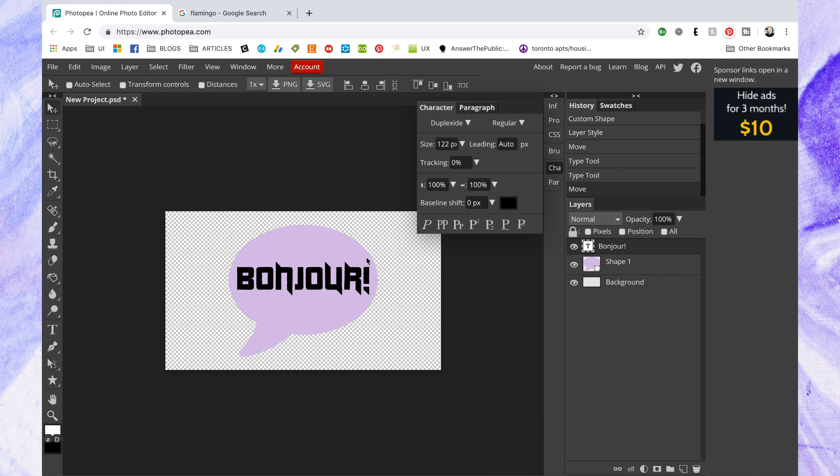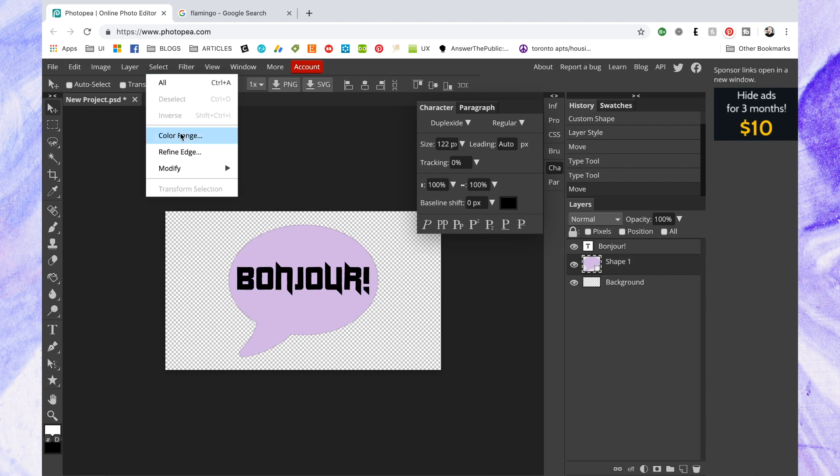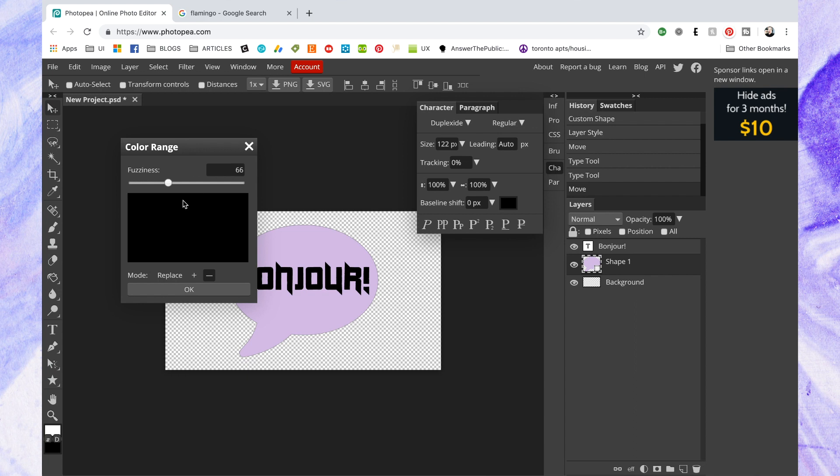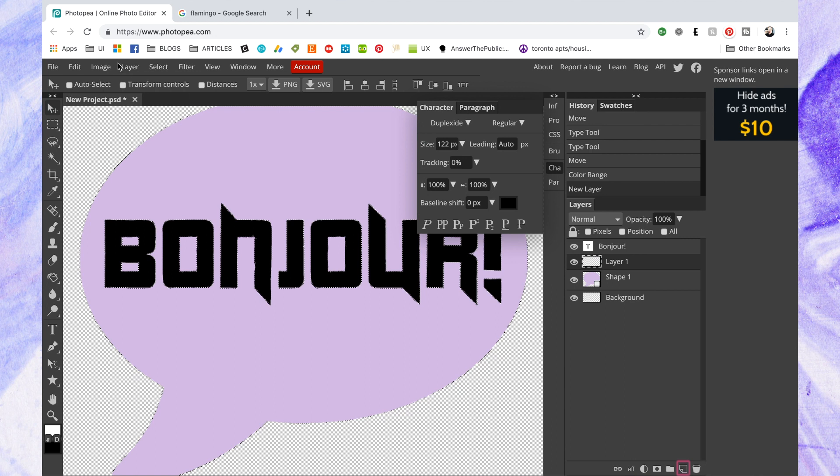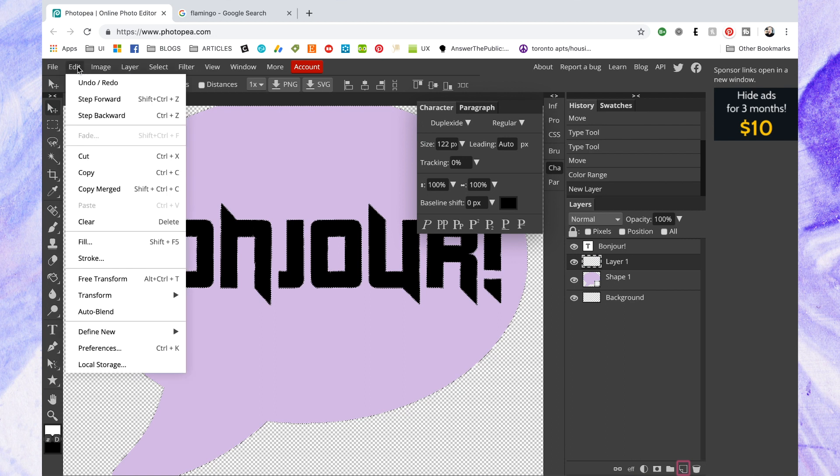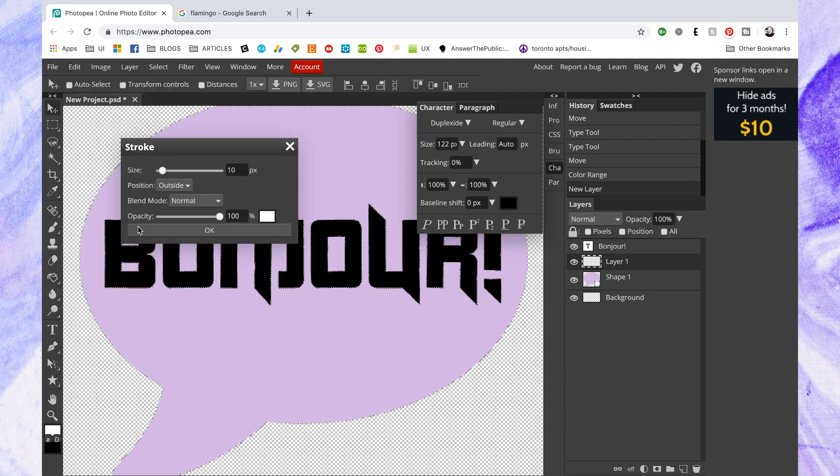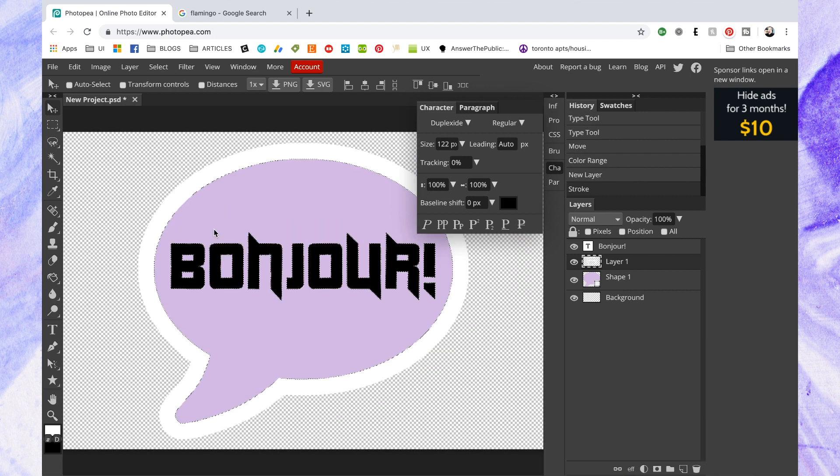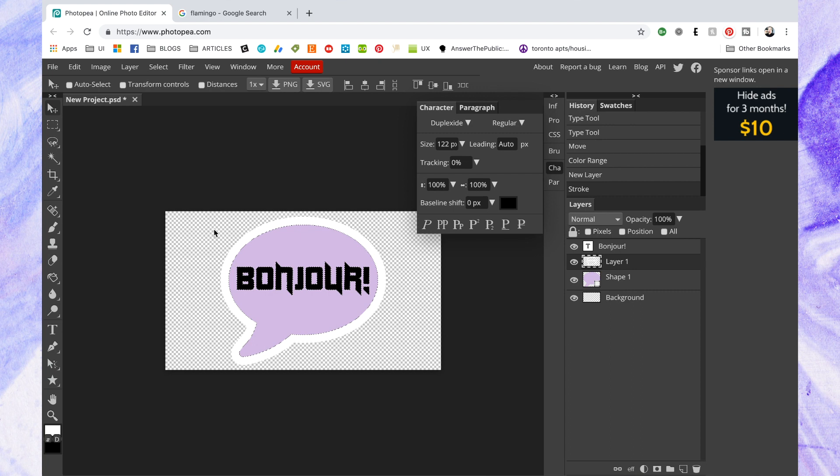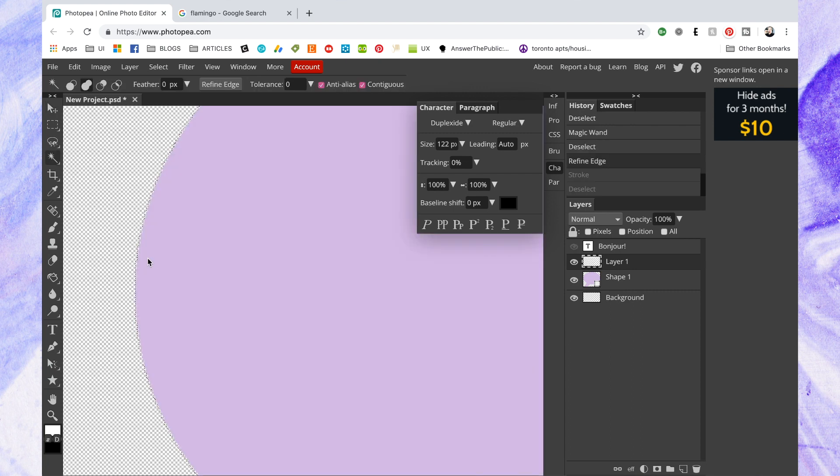So now I need to add the stroke to this shape. So I initially did the color range thing again where I just selected the color and then it selected the shape for me, and then I just went into edit again and added the white stroke. But I was getting the same problem where I had a space in between the stroke and the image itself that was transparent.